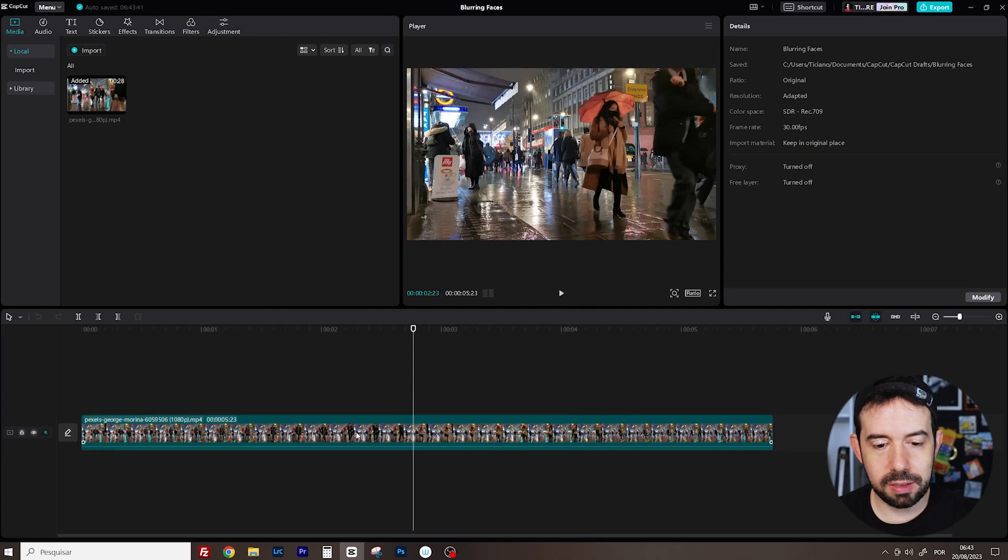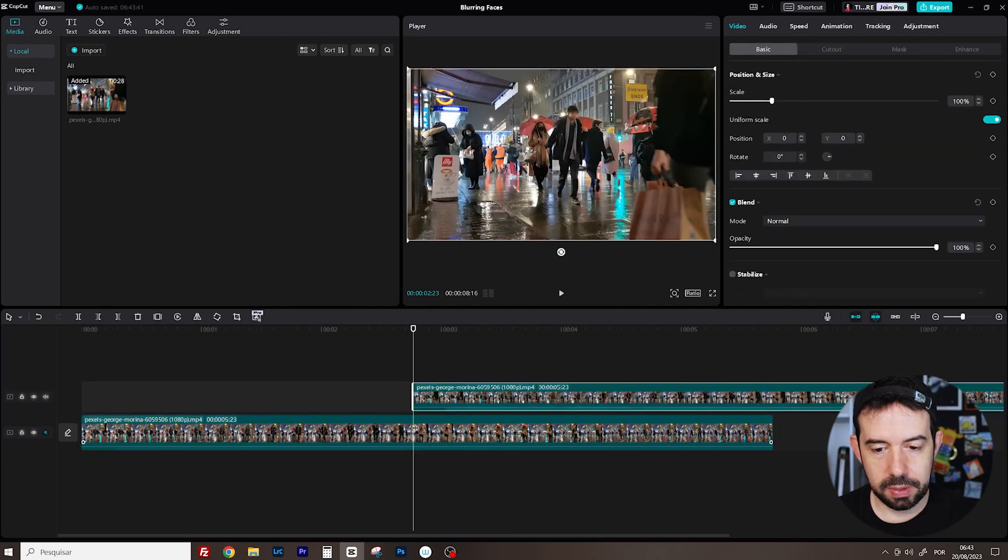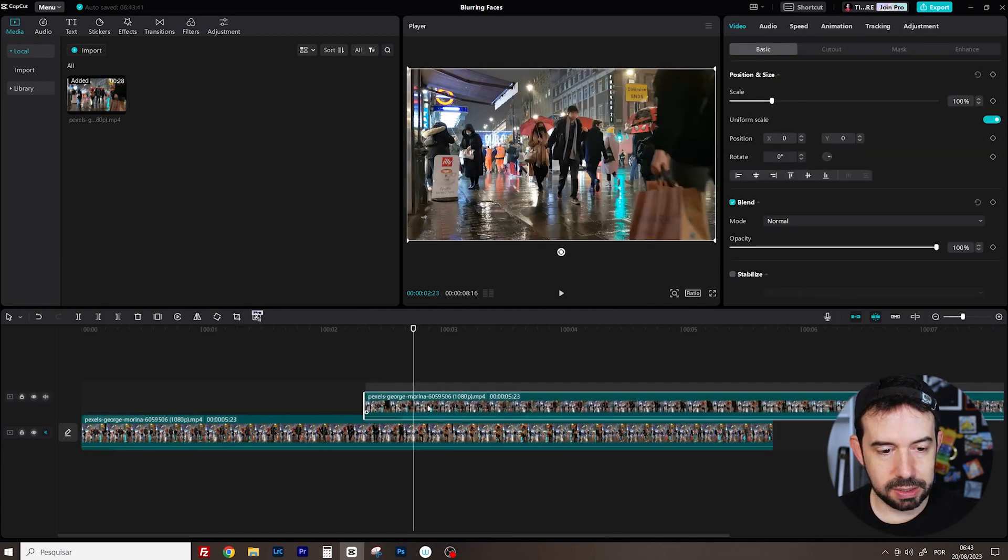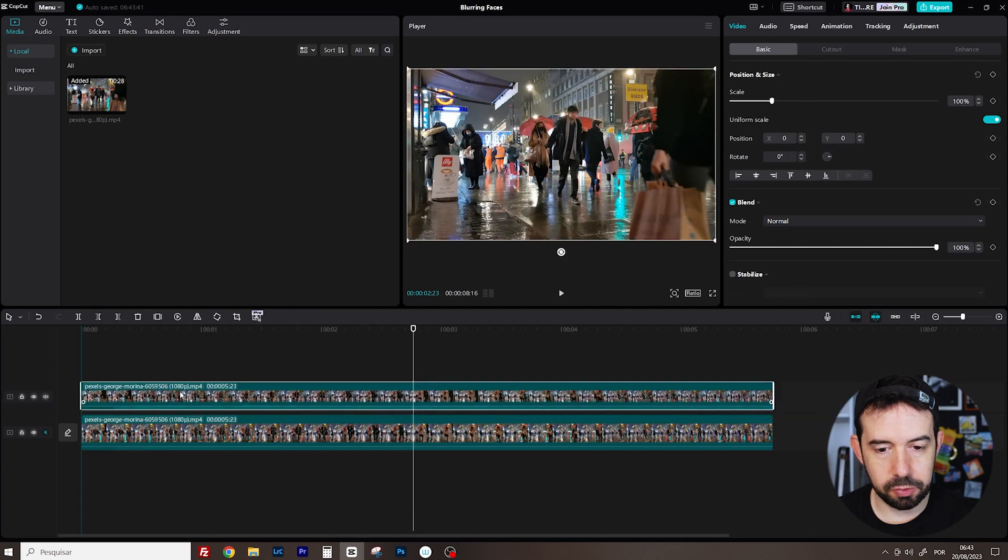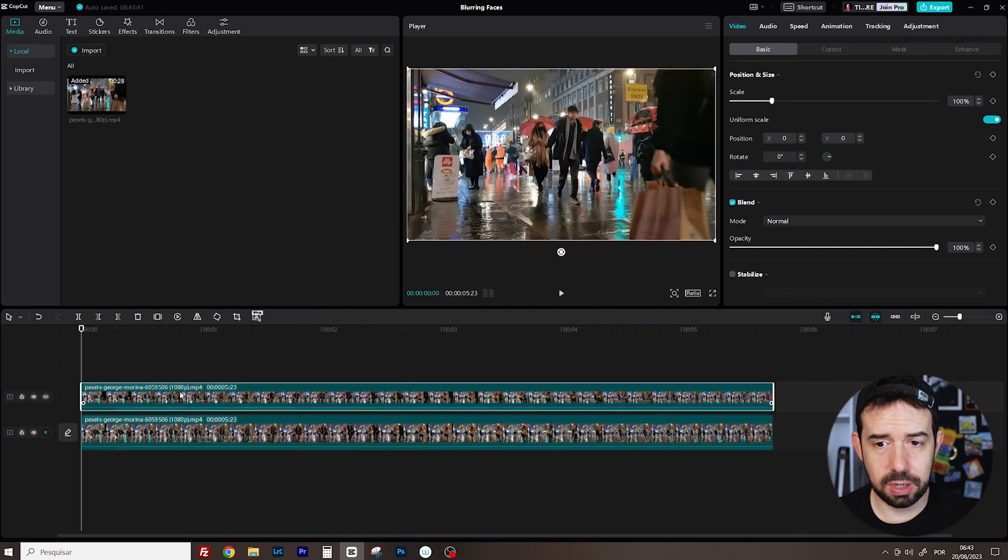First, let's duplicate this clip. CTRL-C, CTRL-V. And let's place it above the original one. Now we've got identical clips, so we've got the original clip.